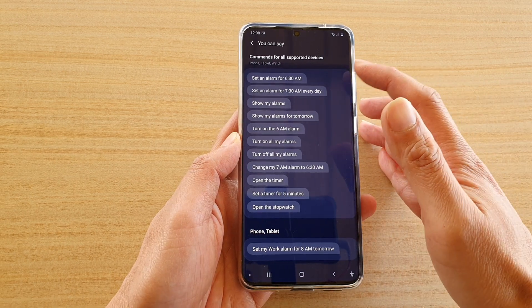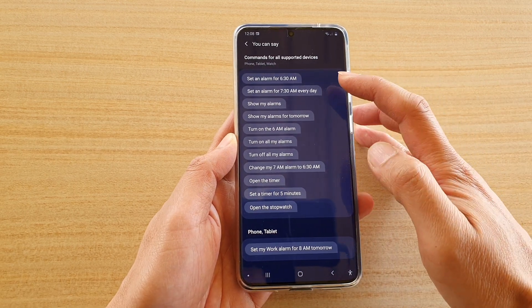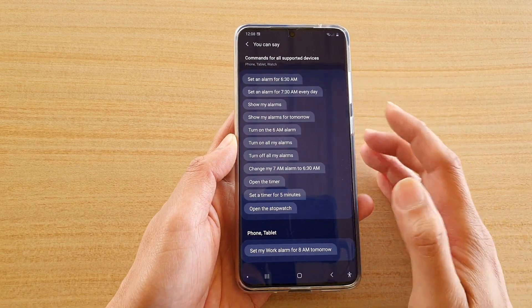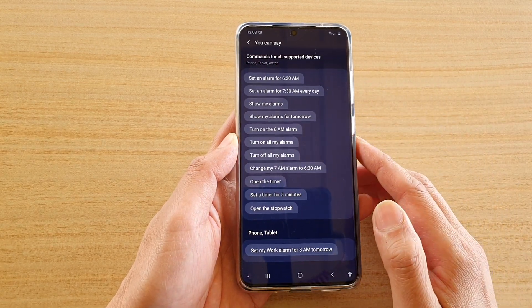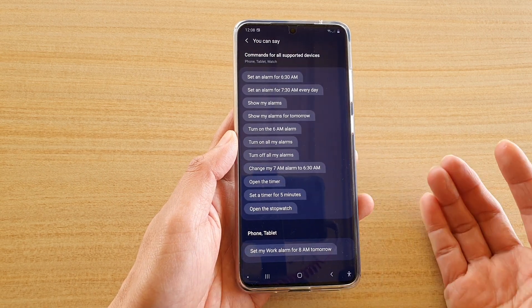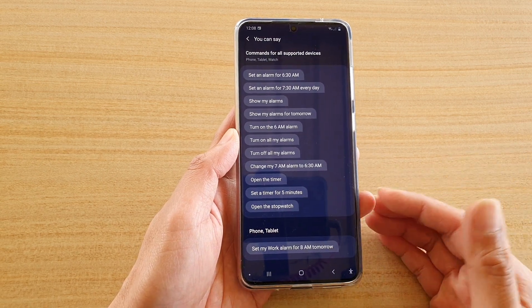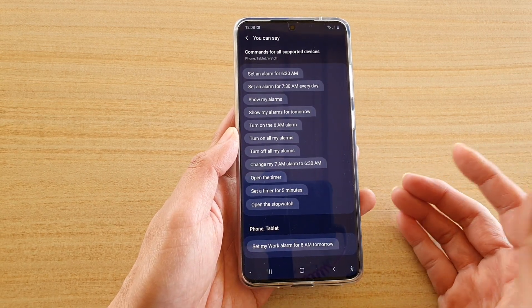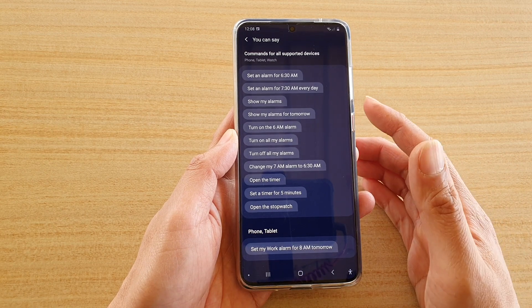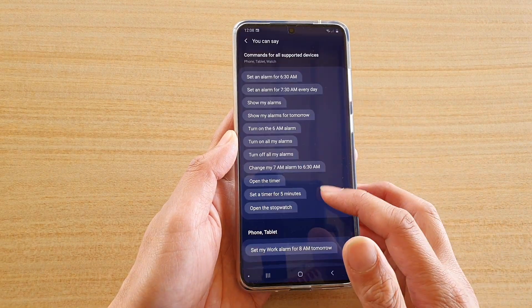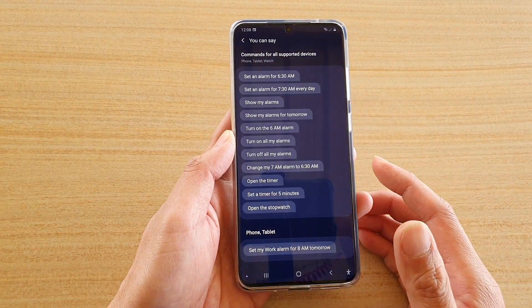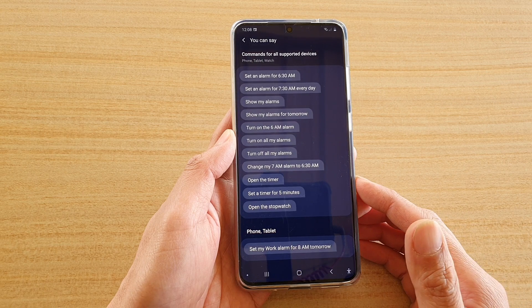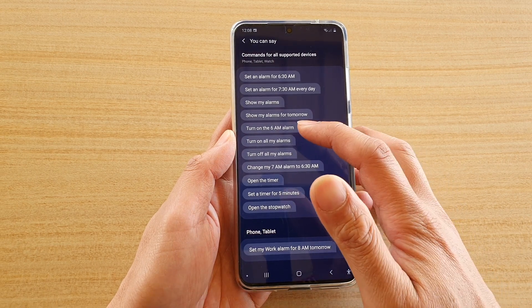There's a list of examples that you could use, such as set an alarm for 6:30 a.m., set an alarm for 7:30 a.m. every day - that's setting a recurrent alarm - show my alarms, show my alarms for tomorrow, turn on the 6 a.m. alarm.